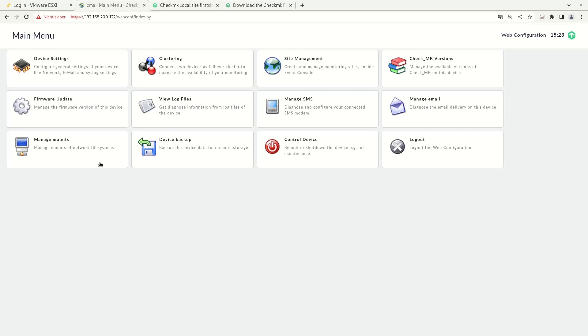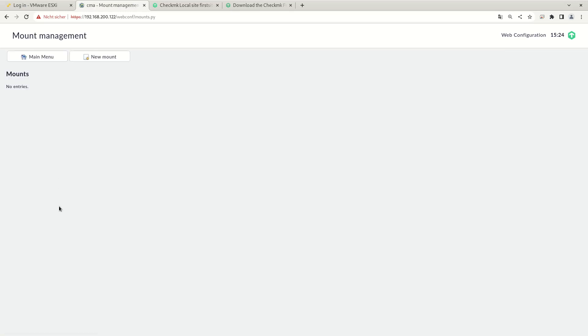To do that, we need to manage mounts first. So enter the web configuration and go to manage mounts. To start the backup on an external directory, we need to mount it. So let's add a new mount to our appliance.